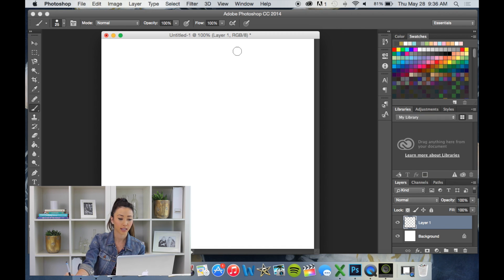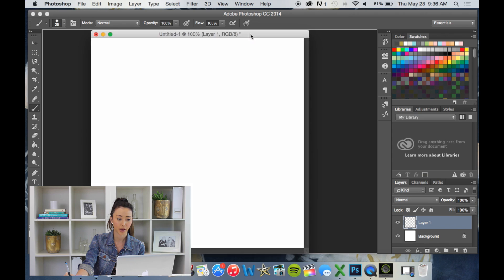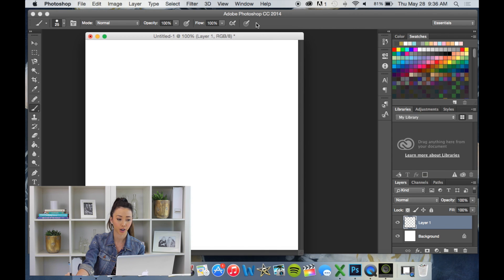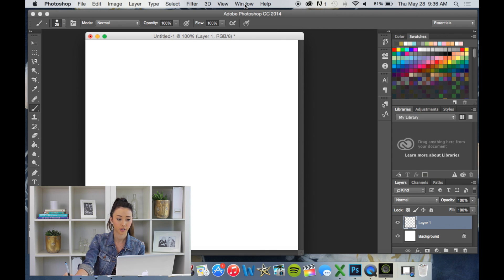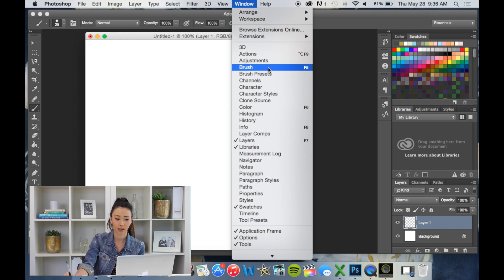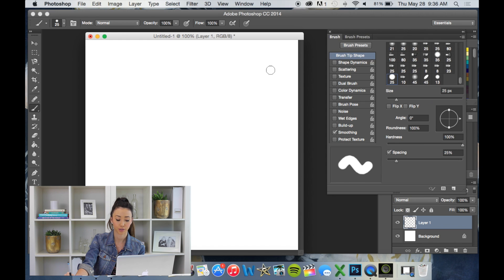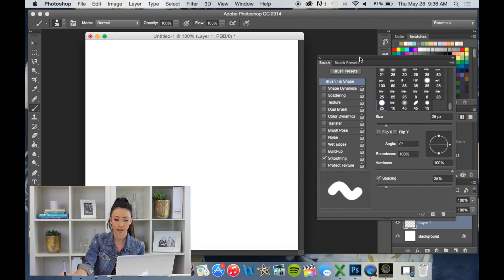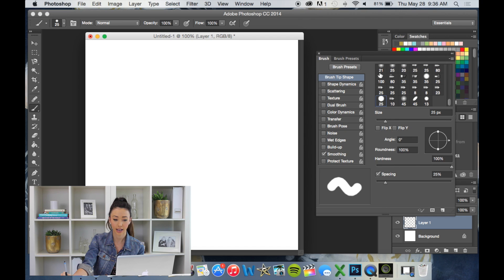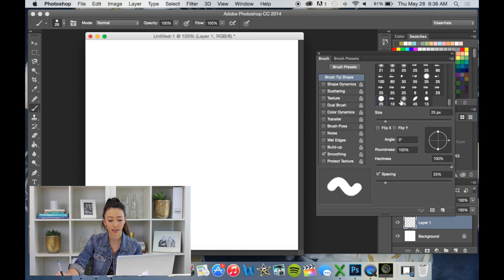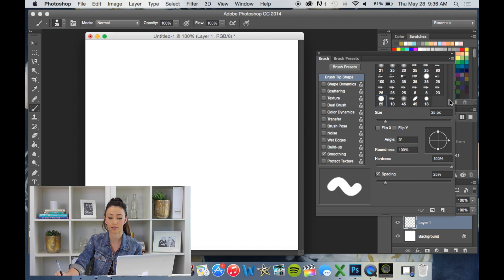So let's open up our window, our brush palette. So go to window and go to brush. Okay, this guy will pop up. Now this is where you're going to be able to customize your Photoshop brush.